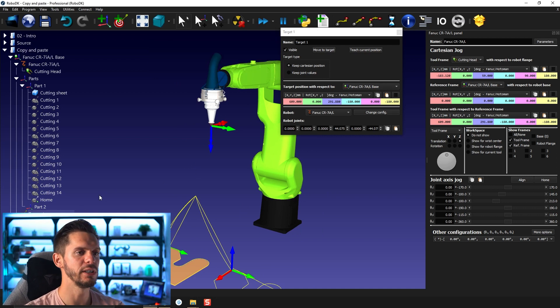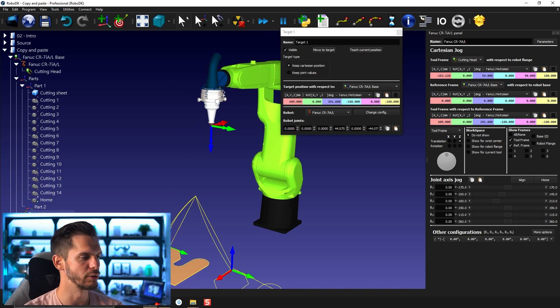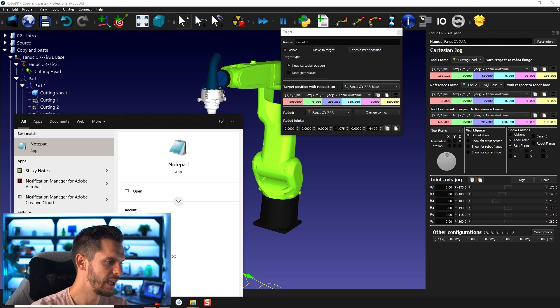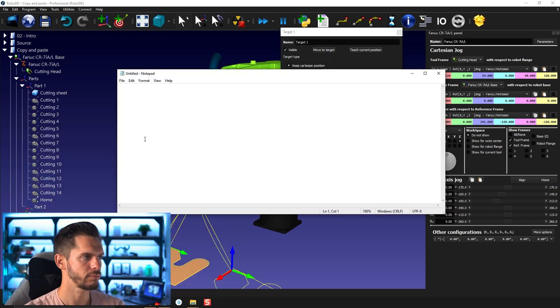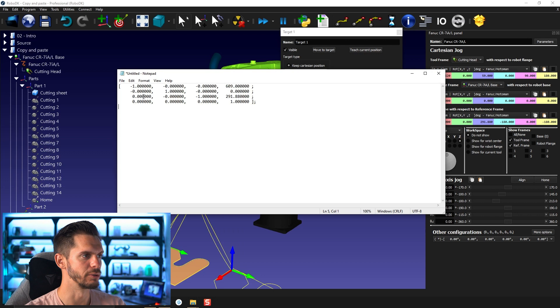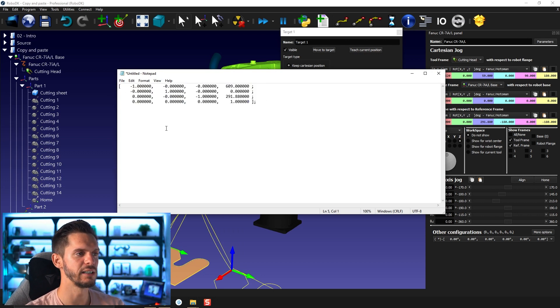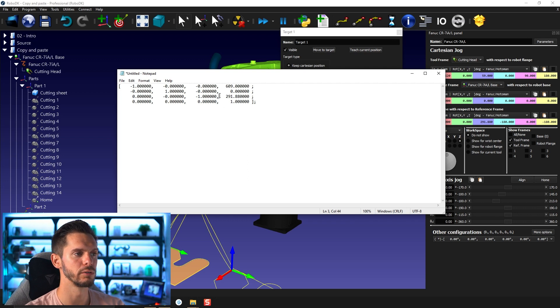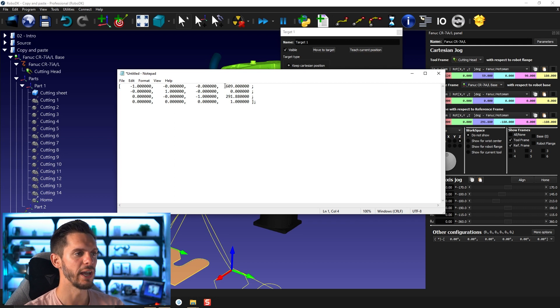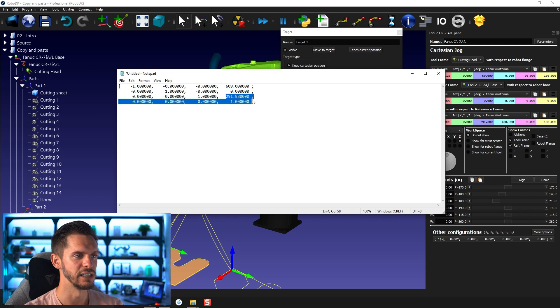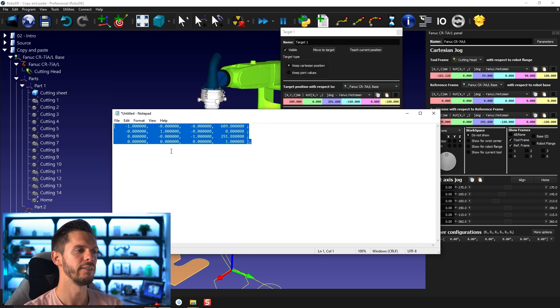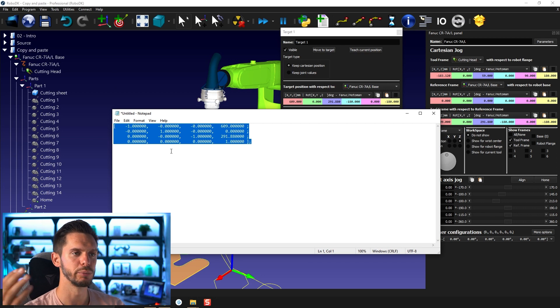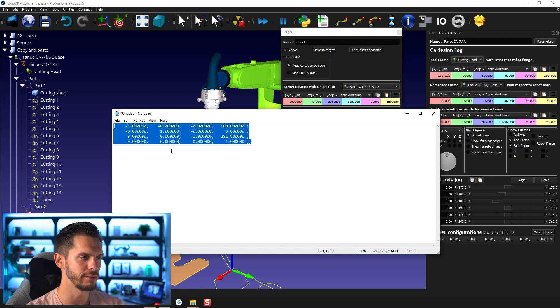Another thing that you need to know is when you're copying those values, you're not copying X, Y, Z, and then the rotation. If I open a notepad and press control V, it's the four by four matrix representing the robot rotation. In fact, here you have the three by three matrix representing the robot rotation and you have here X, Y, and Z.